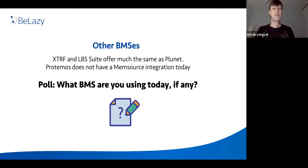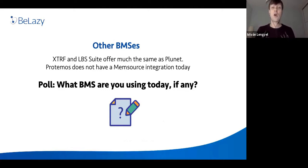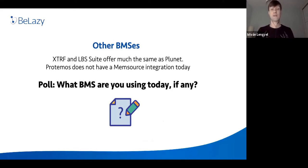XTRF and LBS Suite have exactly the same type of integration as Plunet. Protemos and other tools we support don't even have a Memsource integration today.